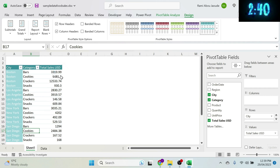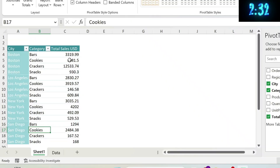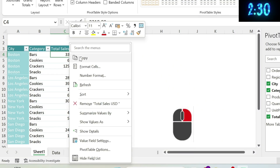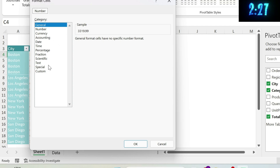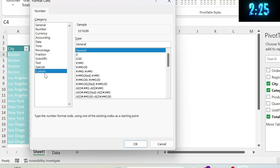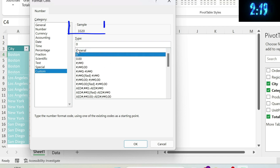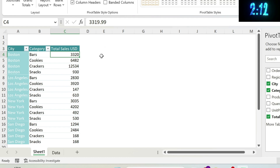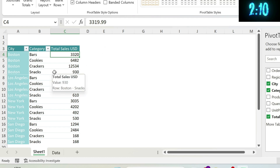You might notice inconsistent decimal places. Right-click on the values, go to Number Format, then Custom, and remove the decimal places by selecting the zero format. Press OK — now it's much neater and easier to read.